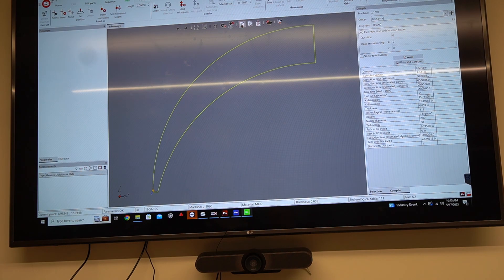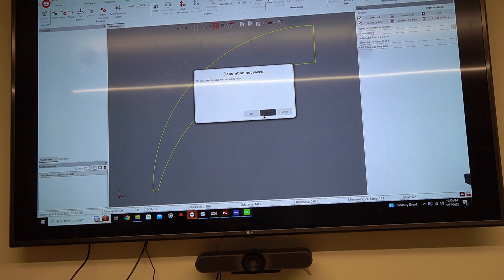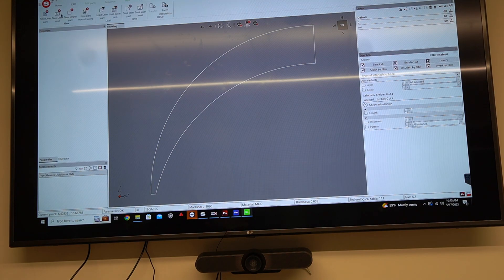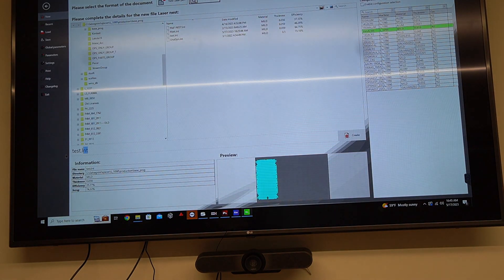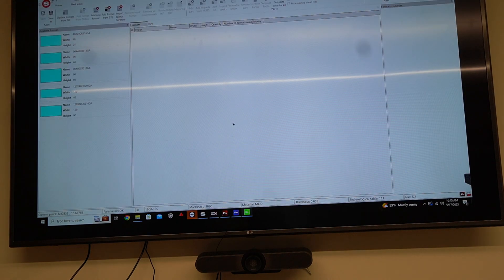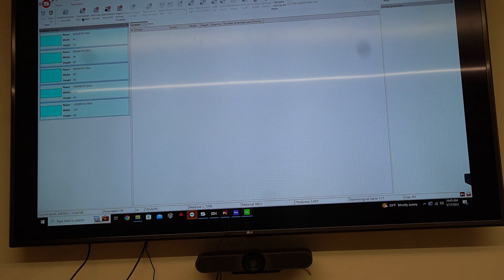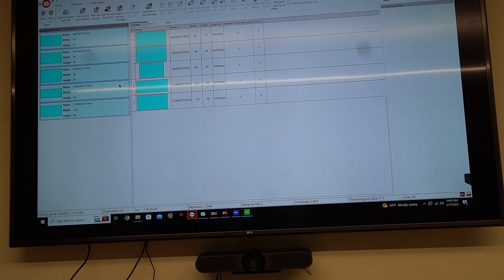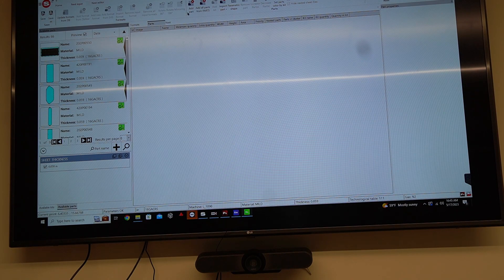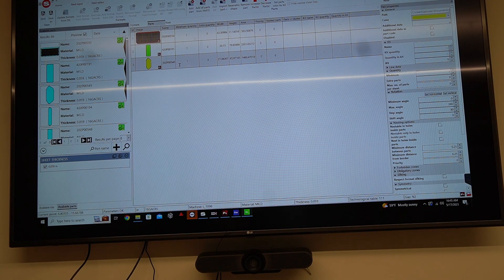Now let's go ahead and make a nest. I'm going to create a new laser nest. We'll call it Dave. I'll create my nest. I'll select the format, so what sheet size I want to use in the actual nesting. Let it choose what makes the most sense, but I give it a variety. When it looks at that as the criteria, what has the least amount of waste, for example?